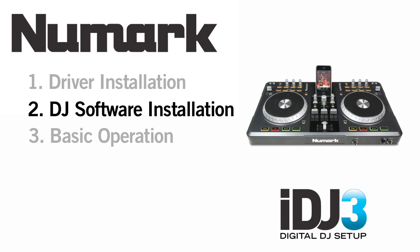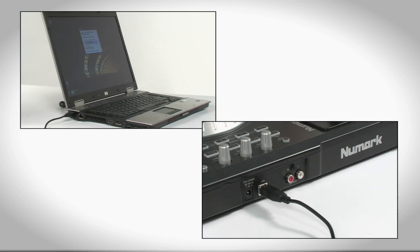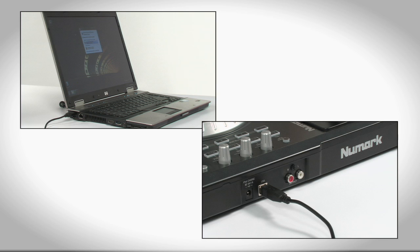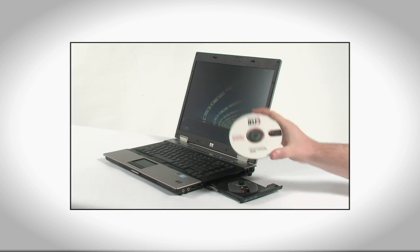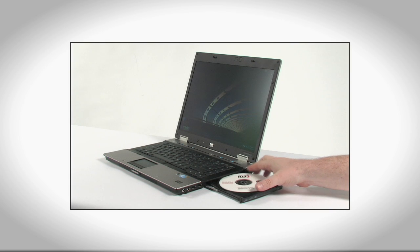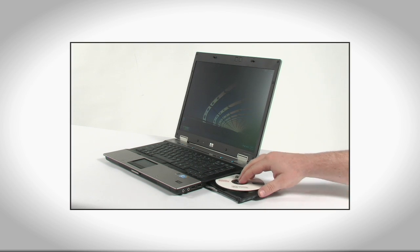Now that you've installed the iDJ3 hardware drivers, you can install the included DJ software. Since the software will automatically launch after we install it and will be looking for a connected iDJ3 hardware controller, let's perform the installation with the iDJ3 already connected to a USB port on your computer. If you haven't done so already, insert the CD that came with your iDJ3 into your computer's CD drive.